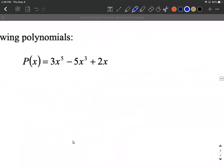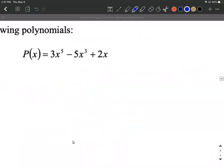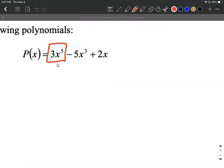Next, let's look at 3x to the fifth minus 5x cubed plus 2x. Again, it's written in descending order, so we can really just focus our attention on this very first term. That leading term — the highest power of x — is going to dictate the end behavior for the entire polynomial.